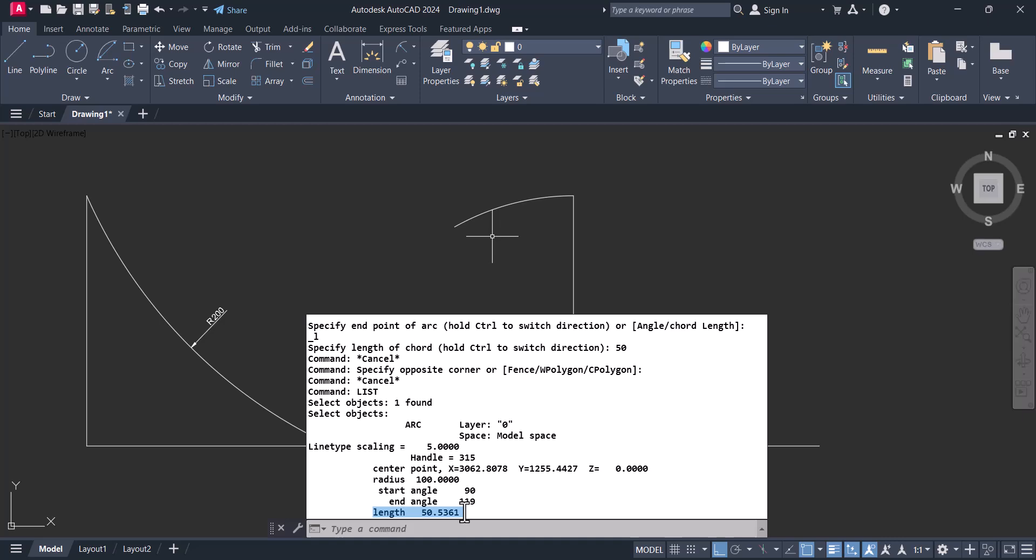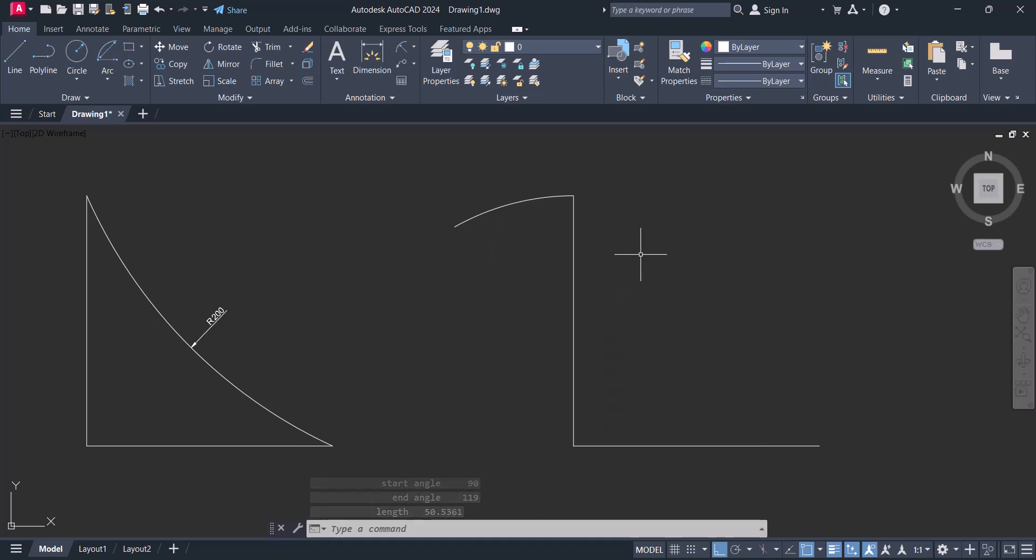In this way we can create these two arcs in AutoCAD. If you have any comment, please comment in the comment blocks. Thanks.